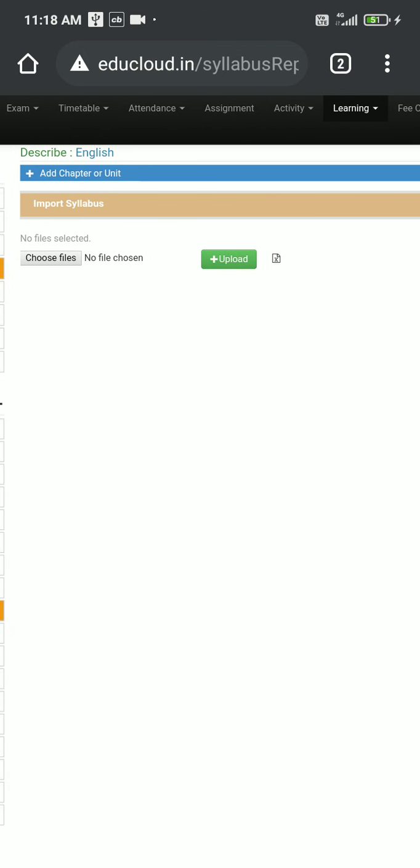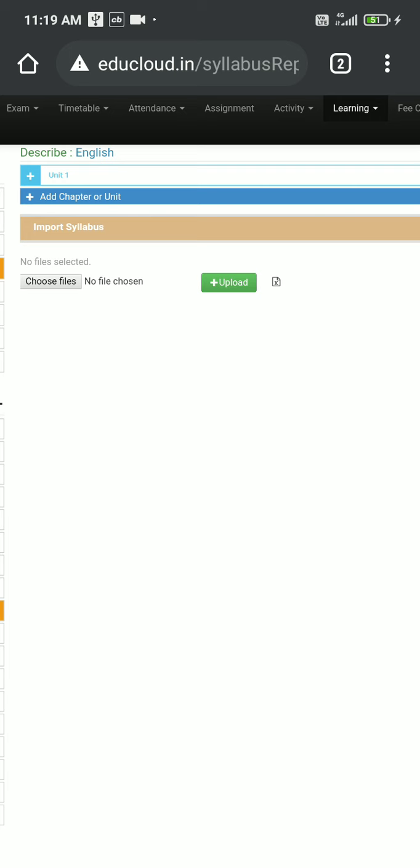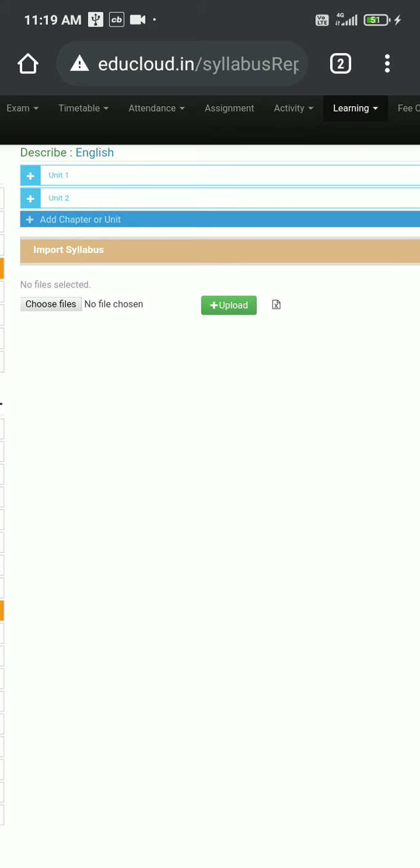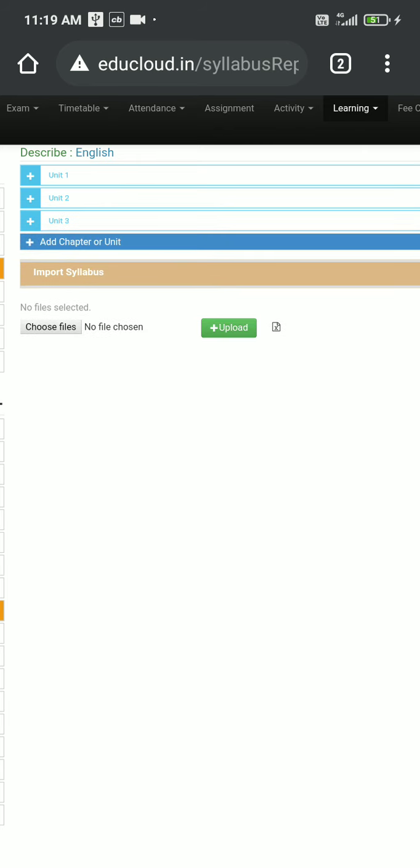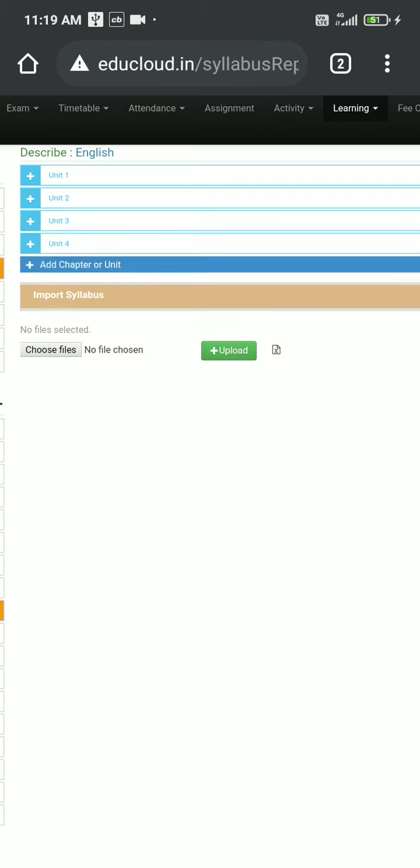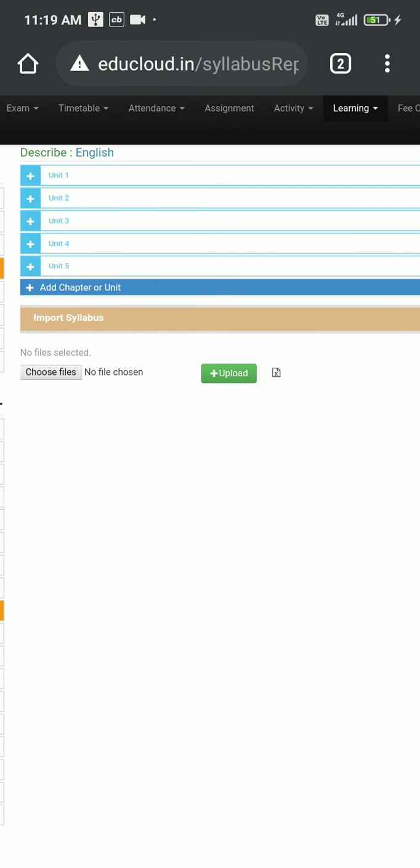So what I'll do is I will click on this blue colored button plus add chapter or unit. I'll click on this plus and then my unit 1 will be created. The default name of these units will be unit 1, 2, 3, like that only. Then I will create some more units for this demo. Let me click another times: unit 2, unit 3, 4, 5. You can create as many units as you want.